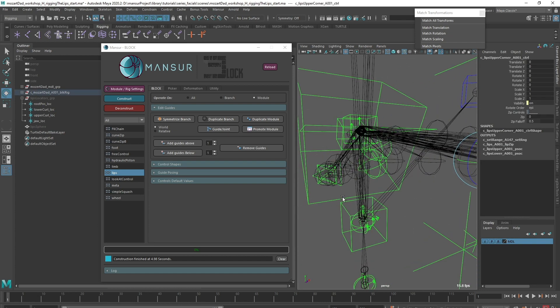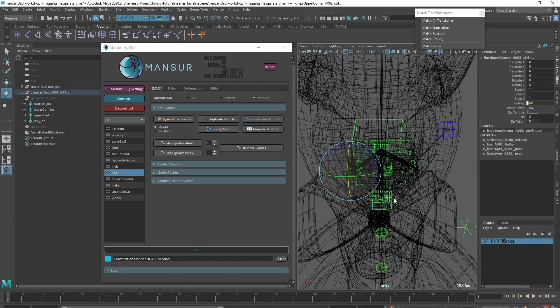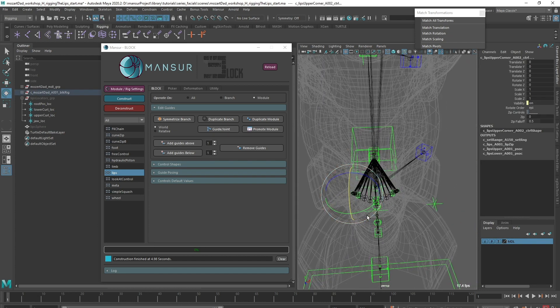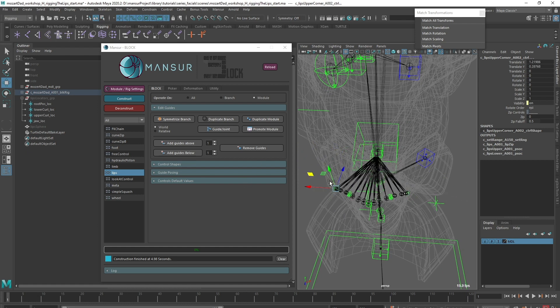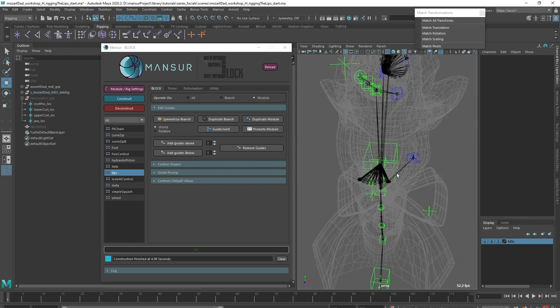Also looking at the mesh, the joints feel like they need to follow the mesh's shape a bit closer, right? So let's deconstruct and address these problems.